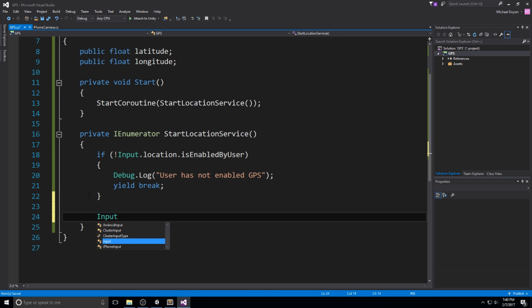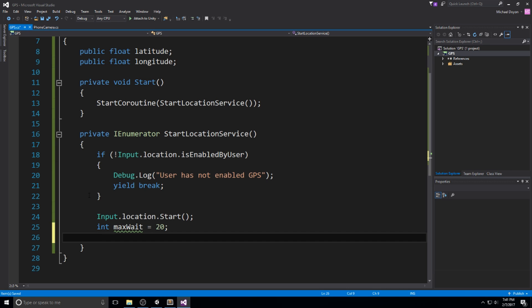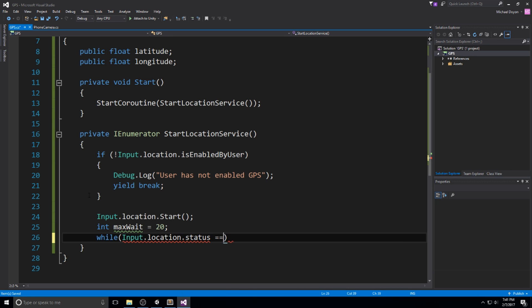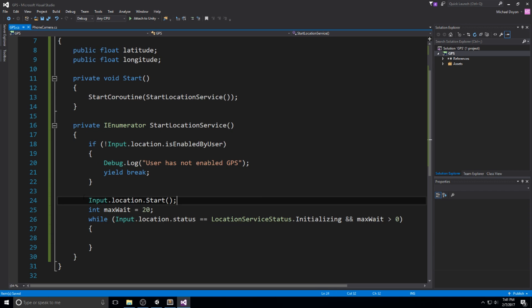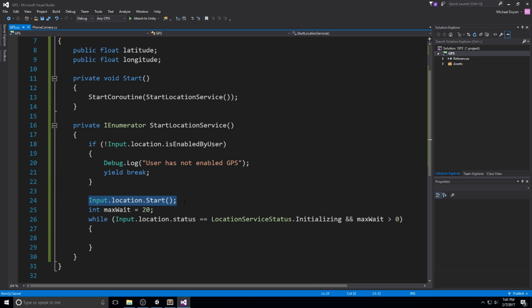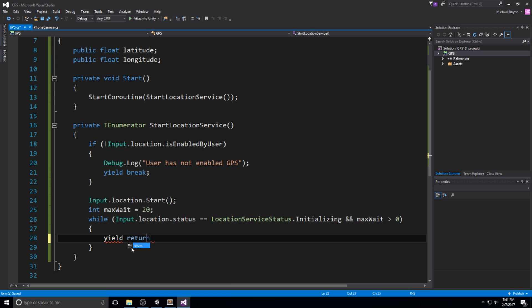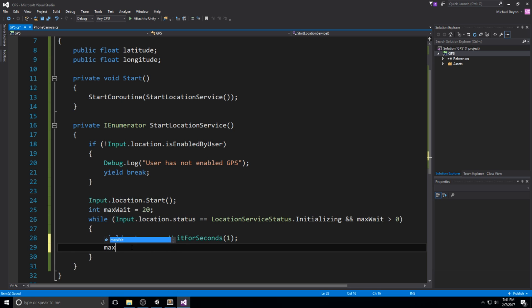Let's assume that he does have the permission. Let's go ahead and do input.location.start - we're starting a process of actually getting the location service of our device. Then we have to wait because it takes a little bit of time before it actually responds to us. We're creating a variable called maxWait - that's for a timeout mechanic. While input.location.status is equal to service status initializing and maxWait is bigger than zero, we yield return new wait for one second, then do maxWait minus minus.